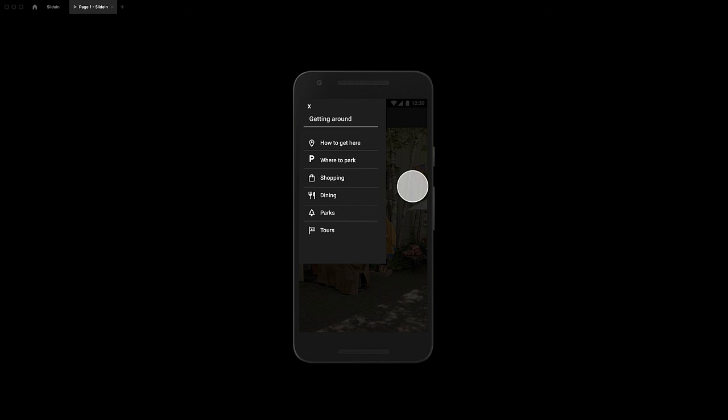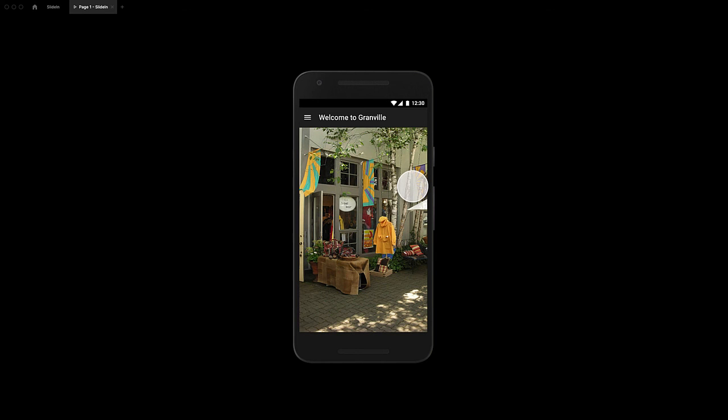So there you have it — a simple slide-in menu where Figma does all of the work in prototype mode.